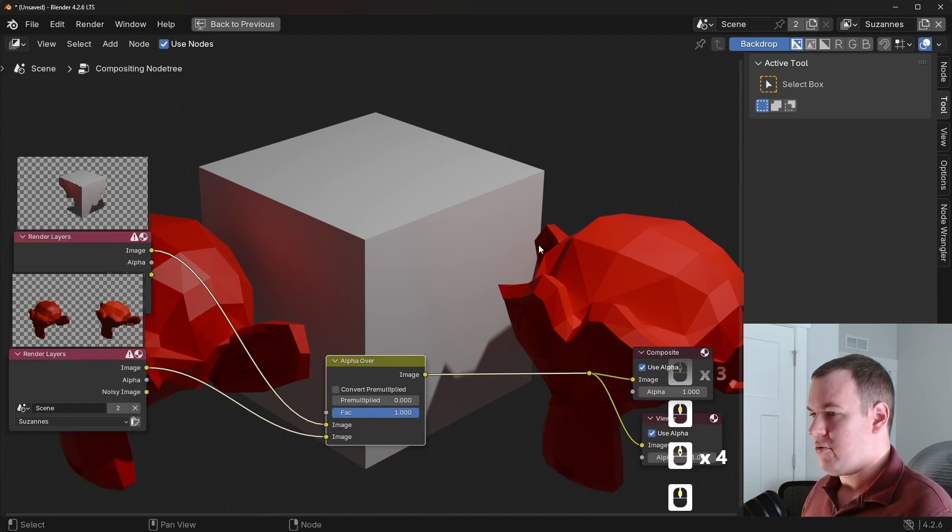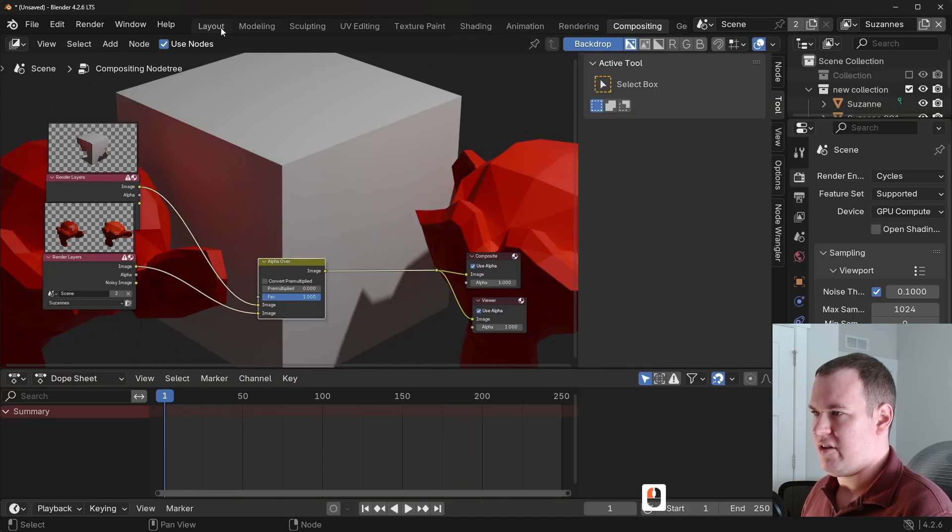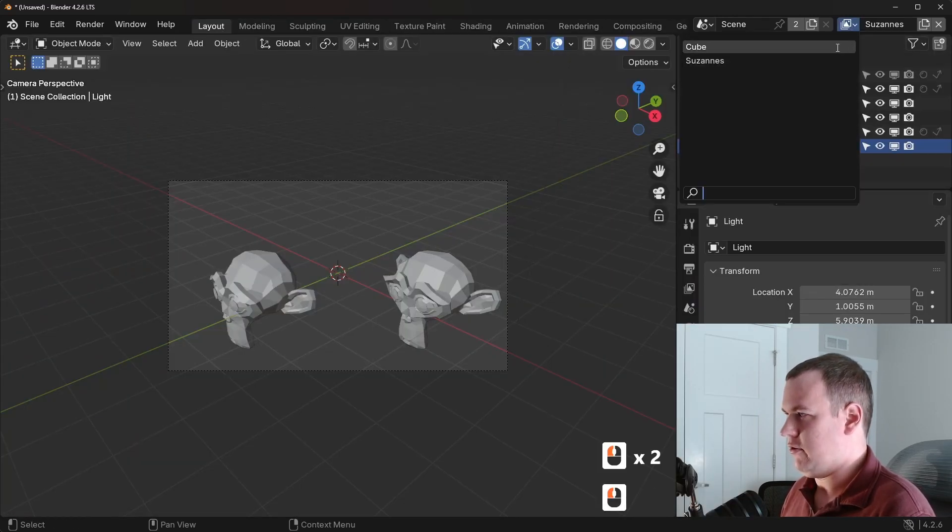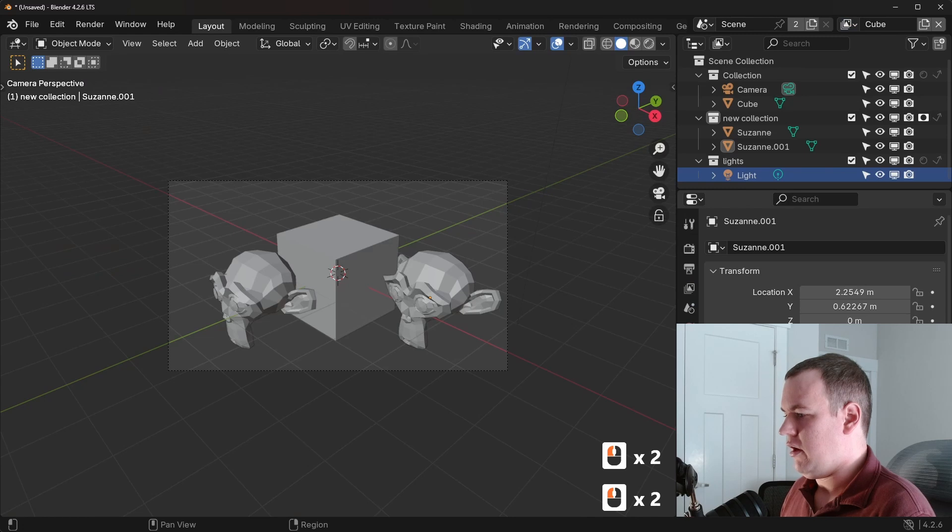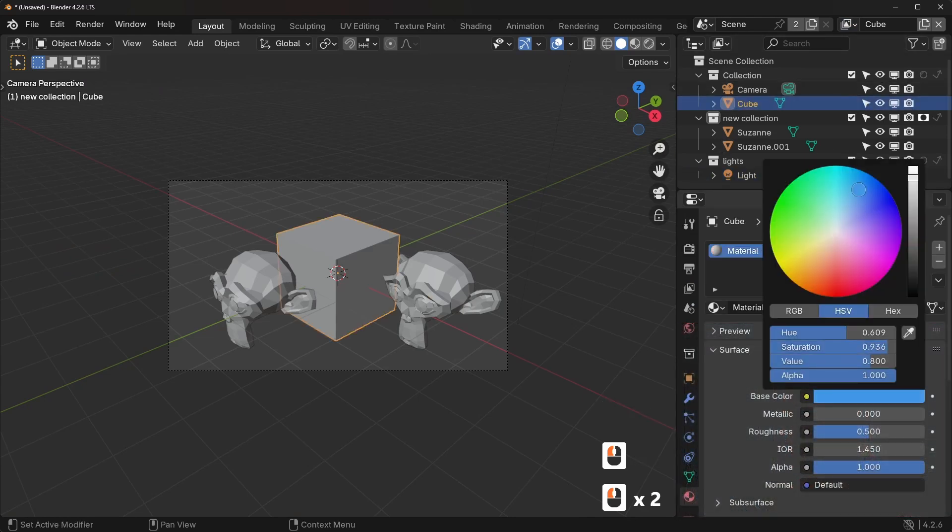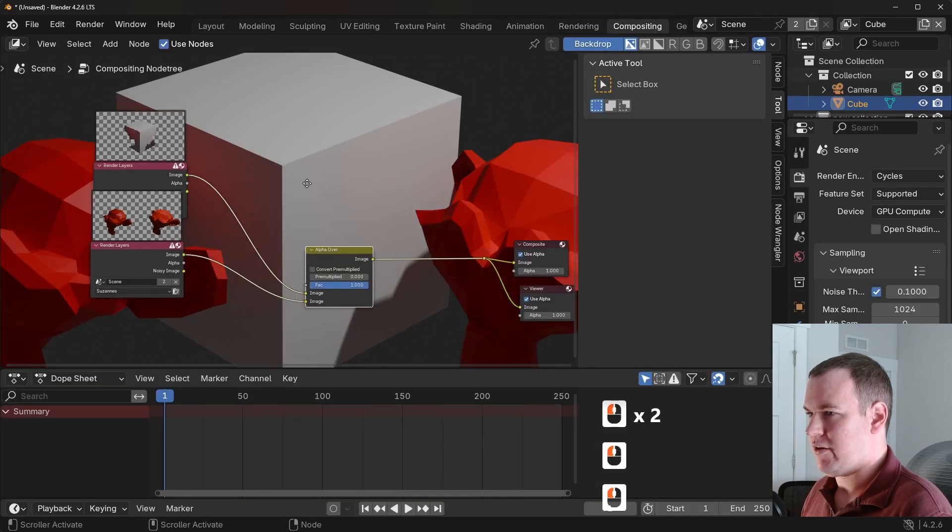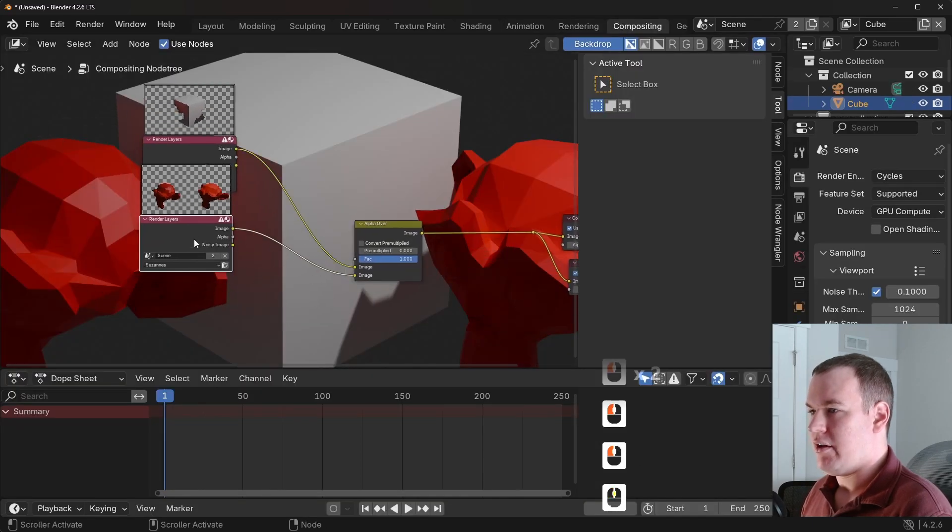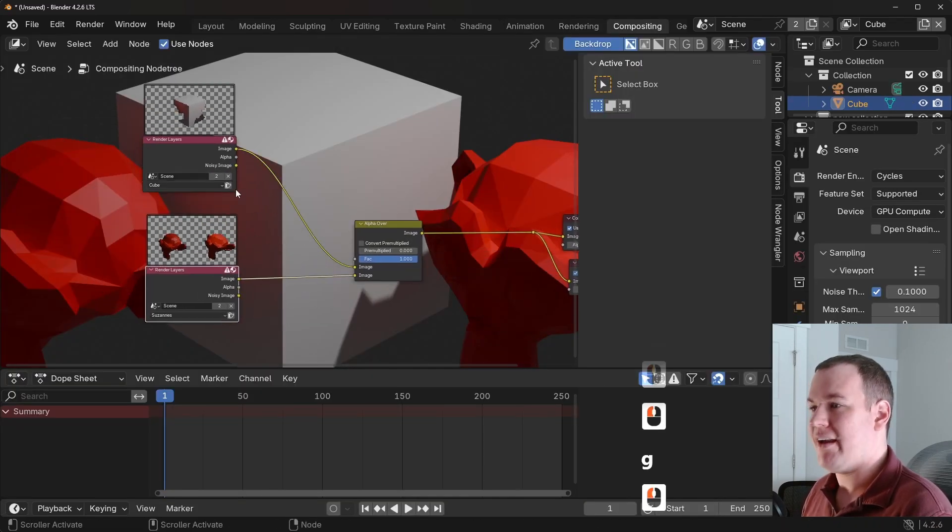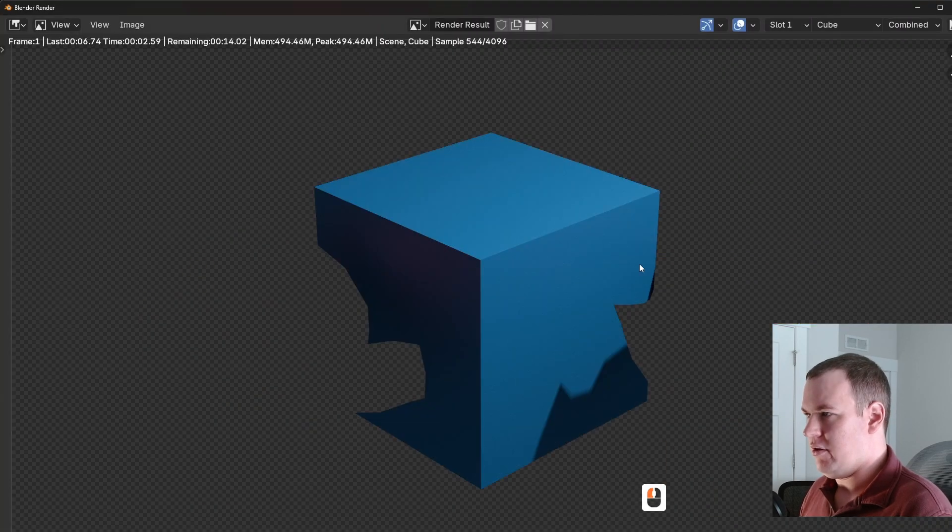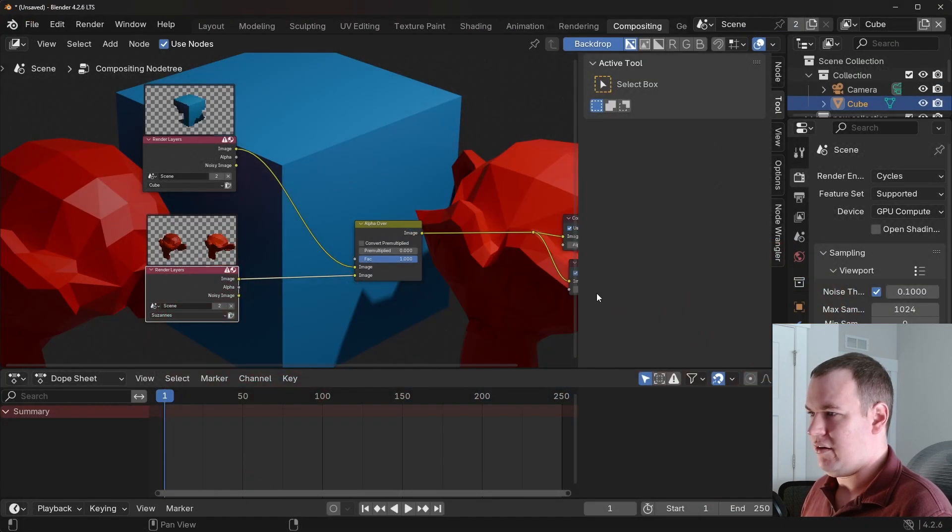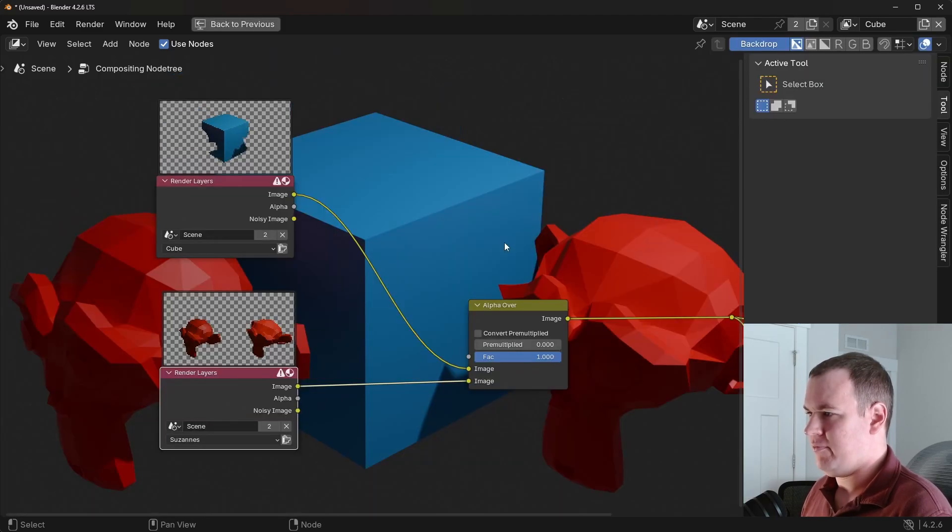And in terms of its usefulness, now let's say maybe I want to change the color of the cube. So let me go back to the cube. And let me change it to a blue. And go back to the compositor. Now, instead of me having to render both, I can just render the cube. I'll do that. Look at that.